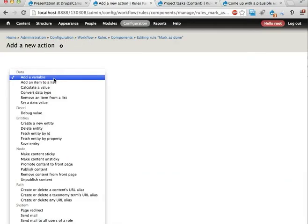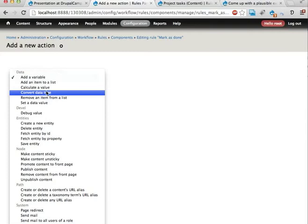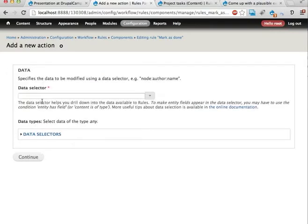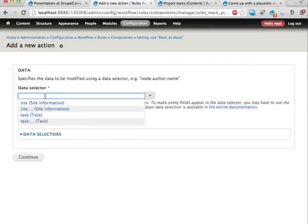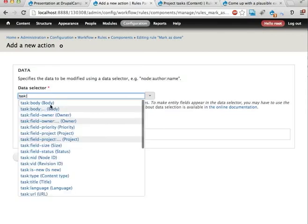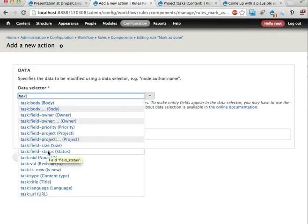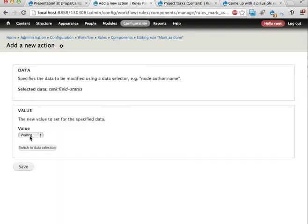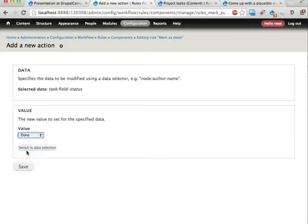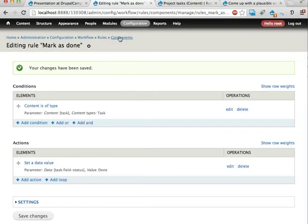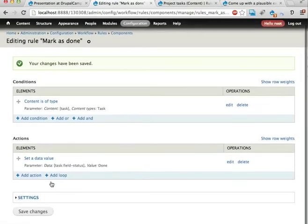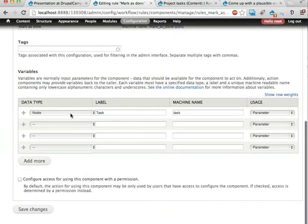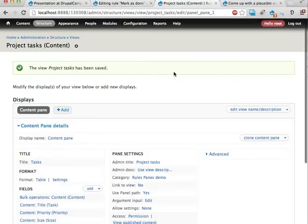I'm going to add a set data value for the task. There are fields here. I'm going to add a field status. There it is. Set this field to the value done. Save. OK. So now I have a component here that takes a parameter that is a node. When the first parameter is an entity, this can be used in views bulk operations.